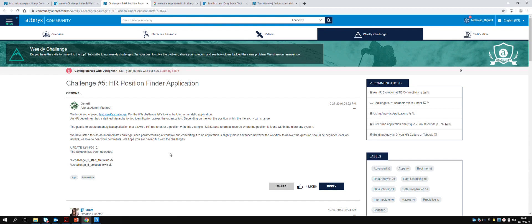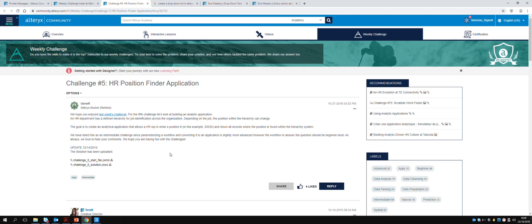The goal of this one is an HR department has defined a hierarchy for job identification across the org. Depending on the job, the position within that hierarchy can change. The goal is to create an app that allows someone to enter a particular number and then return all the records for where that position is found in the hierarchy.